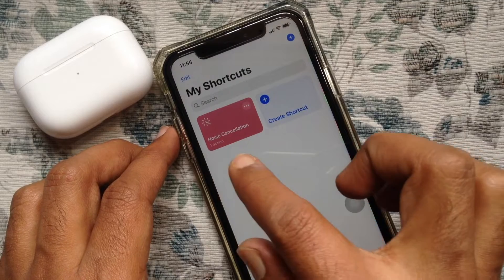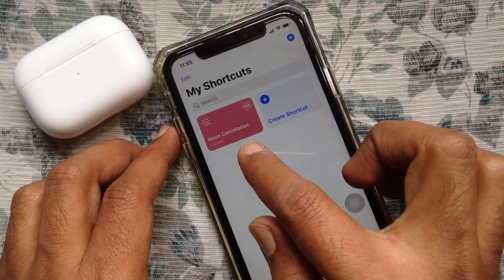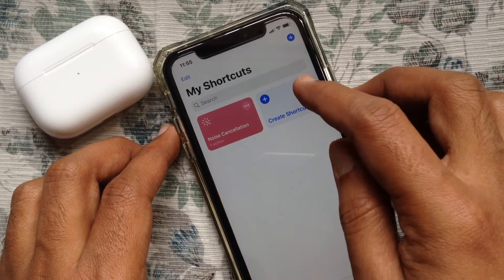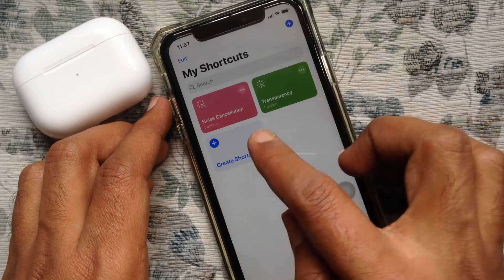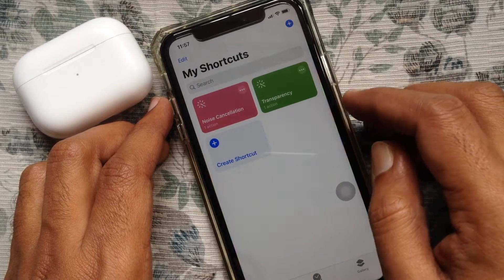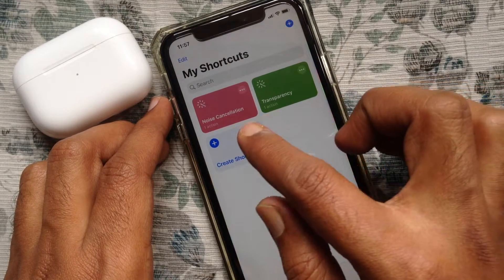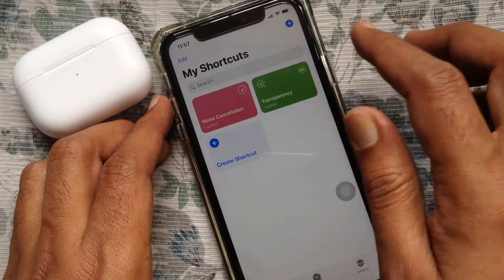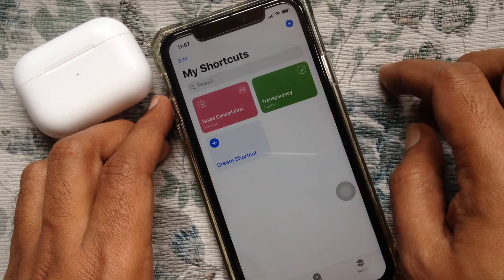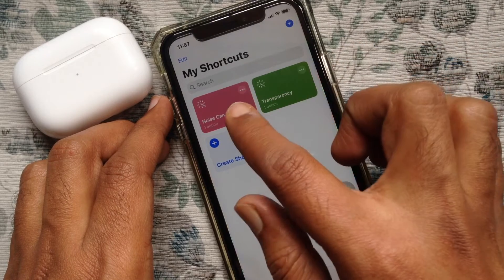Similarly, create another Noise Control shortcut with Transparency Mode. Noise Cancellation and Transparency shortcuts are created. Now you can control Noise Cancellation and Transparency Mode from My Shortcuts.